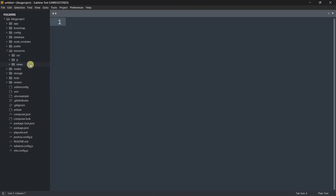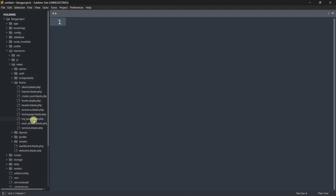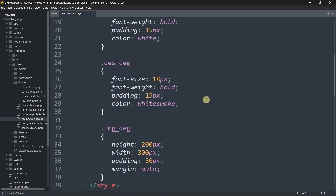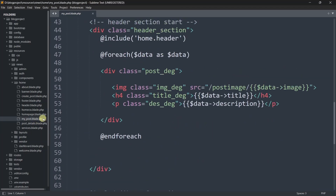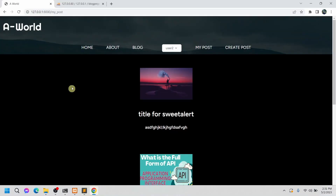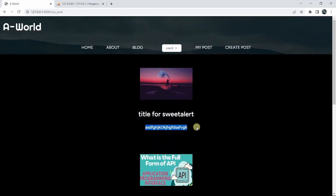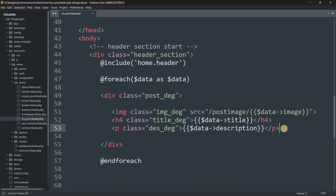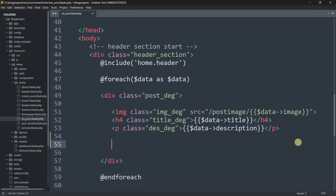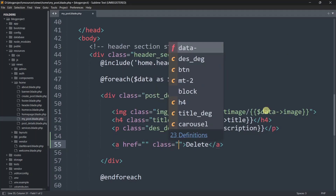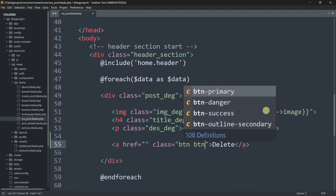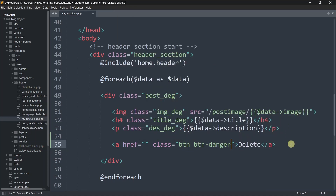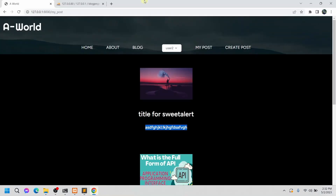We'll go to our resources, then the home folder, and inside the home folder we have my_post.blade.php. From this file we are basically showing all the posts. Below the post text we are going to add a delete button, so inside the div after the p tag we'll add an anchor tag that says 'Delete', with a class of btn btn-danger.